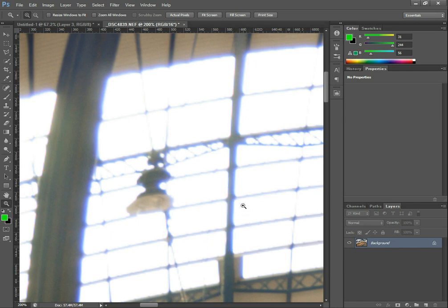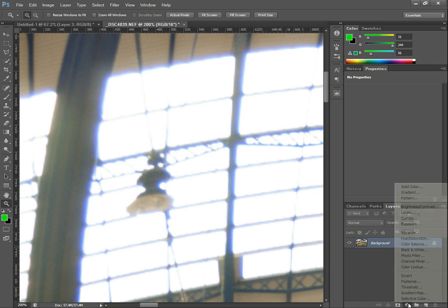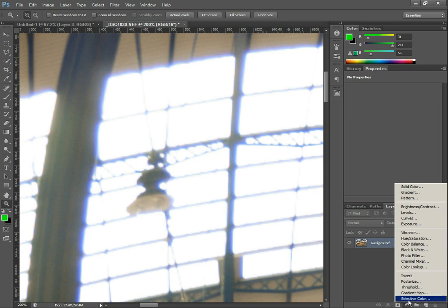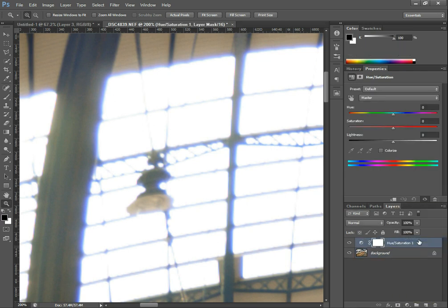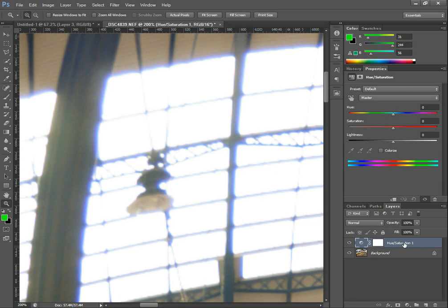So how we can get rid of this is by desaturating it. I'm going to go over here and choose a Hue/Saturation adjustment. I'm using Photoshop — the full version — but the process is the same in Photoshop Elements and most other image editing programs as well. So I've got my Hue/Saturation adjustment layer here.